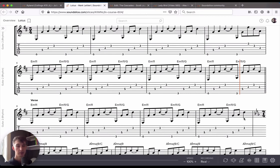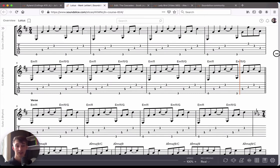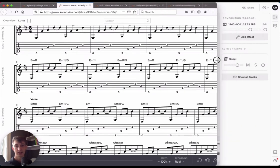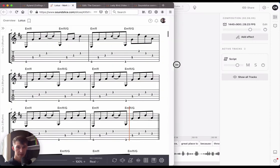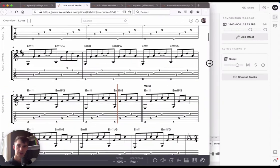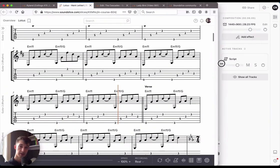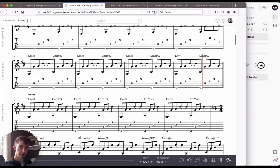And SoundSlice will automatically render the notation so that there's as many systems as there can be that still look good on a page. And within those systems, the number of bars is similarly optimized. This means that if you resize the browser window you're in, you're going to notice things wrap in an intelligent way.